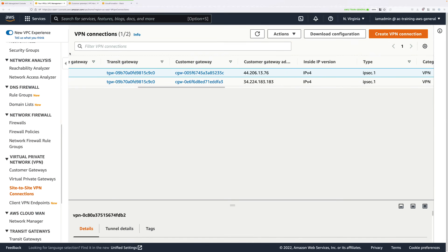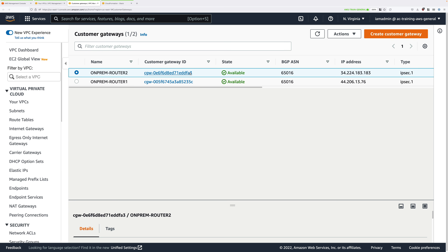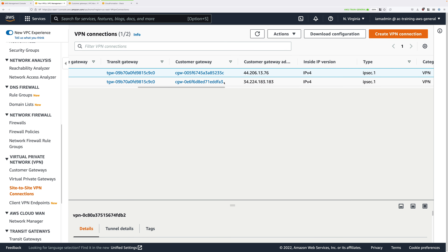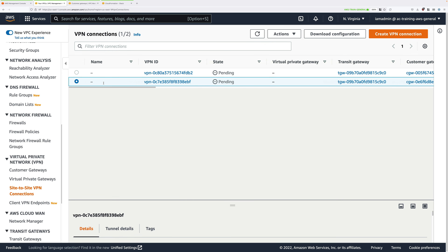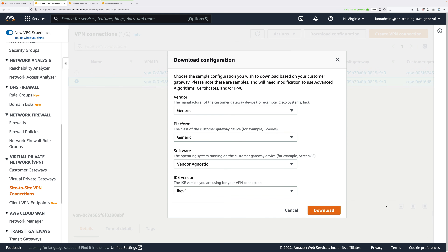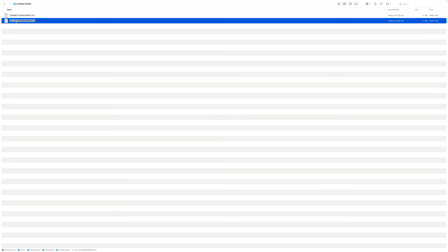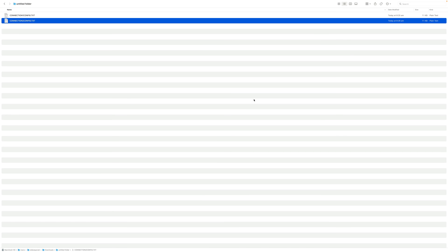Then repeat that process for the other connection. Go back to Customer Gateways and identify the Customer Gateway line for On-Prem Router2. Note down the Customer Gateway ID, then go back to Site-to-Site VPN. Select the relevant row for that Customer Gateway ID - the other one than you just did. Click on Download Configuration, change Vendor to Generic, everything else should be default, and click Download. Rename that file to connection2config.txt. This is the connection configuration file for AWS to On-Prem Router2. We're going to be extracting configuration information from both of these files shortly.